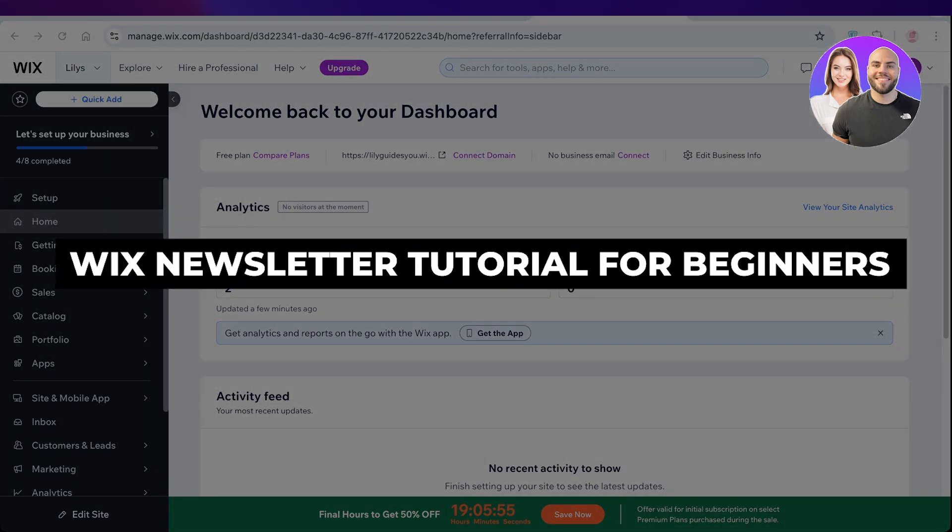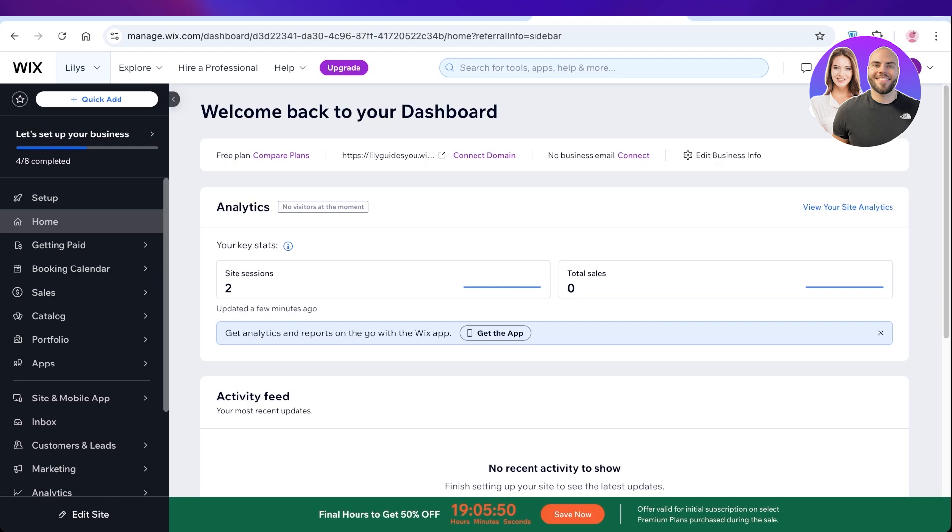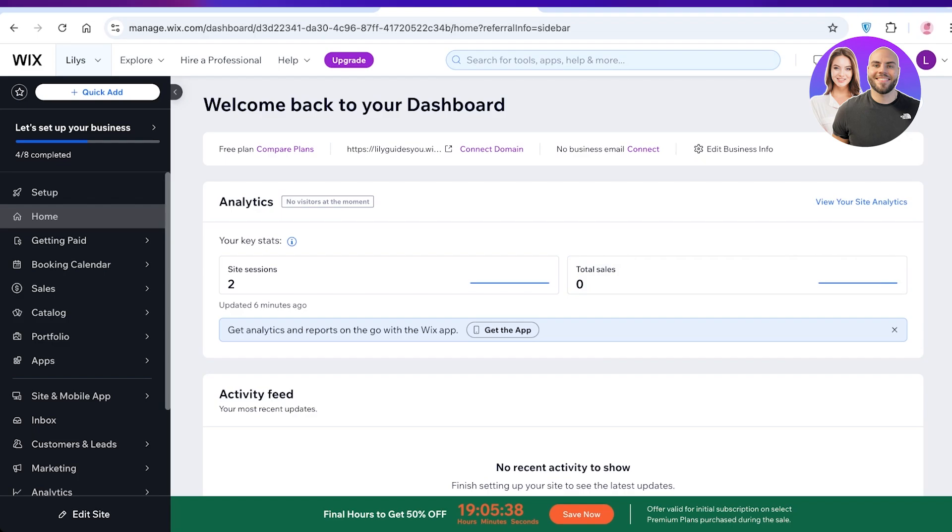Wix newsletter tutorial: how to create a newsletter in Wix. Hello everyone and welcome back. In today's video I'll be showing you guys how you can create an amazing newsletter using Wix. So let's jump right in.